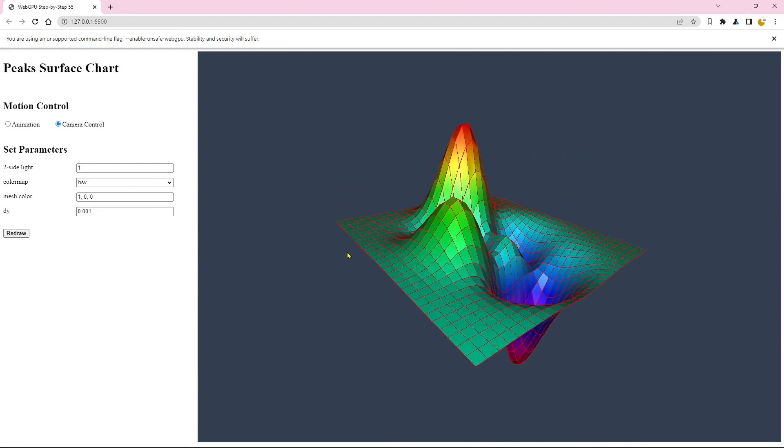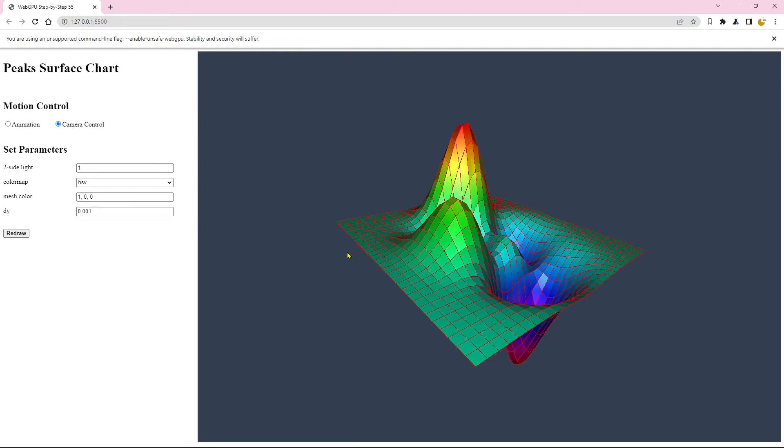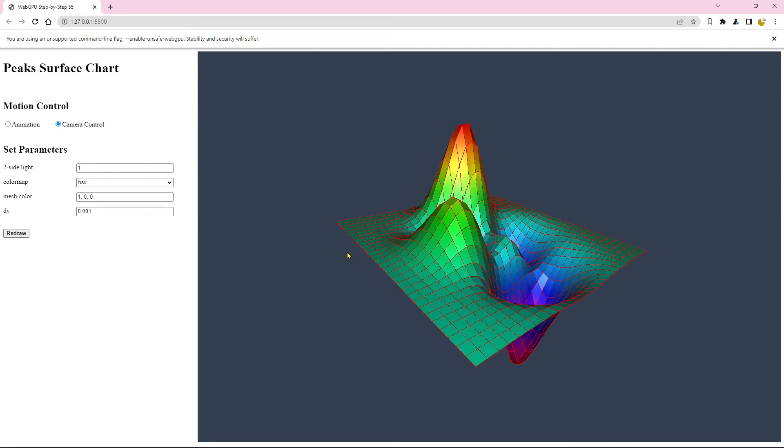Up to now, we have finished this example. Here, I simply demonstrated how to use multiple render pipelines to create 3D surface charts. I should point out here, in practice, we usually don't use this approach to create the two wireframes for 3D surface charts. Instead, we create a single wireframe using the anti-aliasing feature in WebGPU. In next video, I will discuss how to use the MSAA approach to recreate the peak surface chart with a single wireframe.